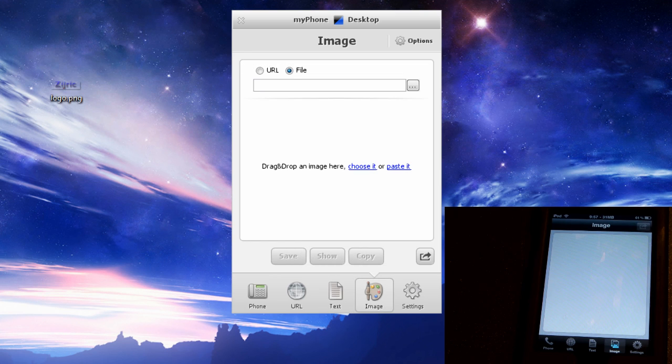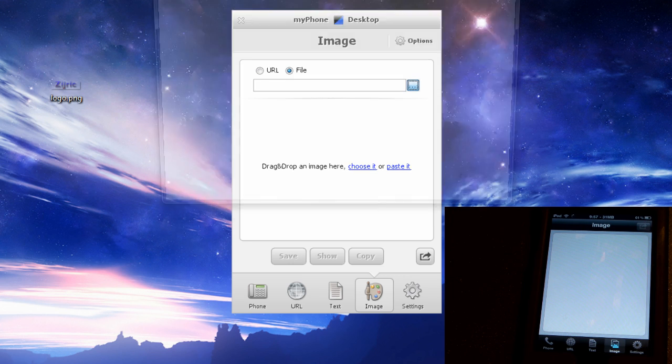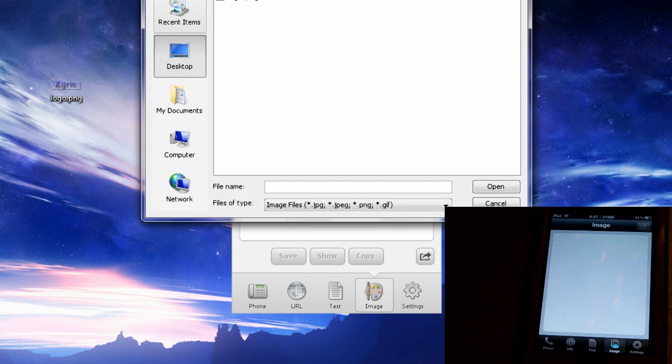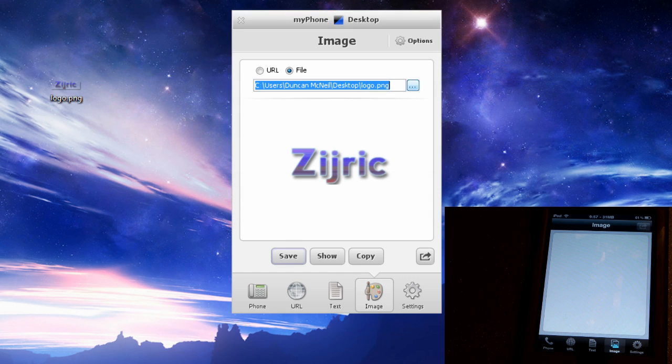Now the next one, and arguably this might be one of the coolest ones, is to send images over. This works extremely simply. So I have an image right here, so I'm going to click this and pull up the desktop and just going to open it.